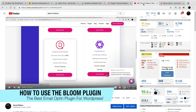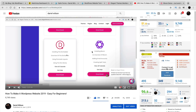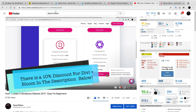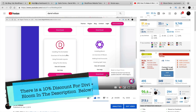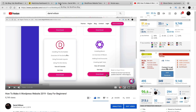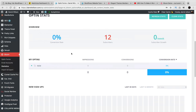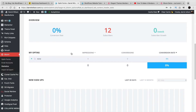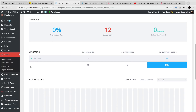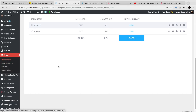I did just make a new Divi theme tutorial. For those of you who want to use the Bloom plugin, today in this video I'm going to show you a little bit about the Bloom plugin. In fact, I use it on my personal websites. The great thing about the Bloom plugin is that it actually gives you statistics based off of your opt-in forms.